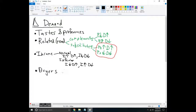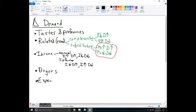Next is the number of buyers — how big is the market? If the population increases, we're going to see more demand, and if the population decreases, we'll see less demand. There might also just be a weekend when more customers show up for some other reason.